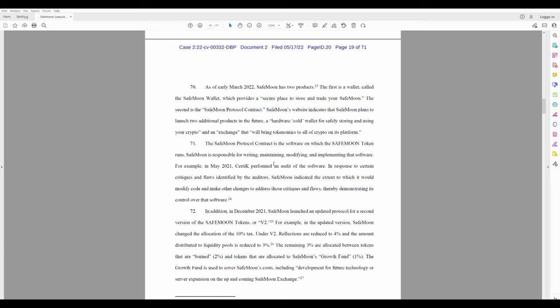The Safemoon Protocol Contract is the software on which the Safemoon token runs. Safemoon is responsible for writing, maintaining, modifying, and implementing that software. For example, in May 2021, Certik performed an audit of the software. In response to certain critiques and flaws identified by the auditors, Safemoon indicated the extent to which it would modify code and make other changes to address those critiques and flaws, thereby demonstrating its control over that software.